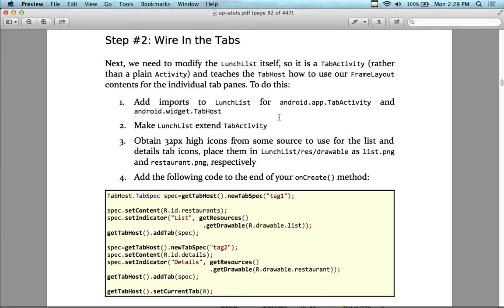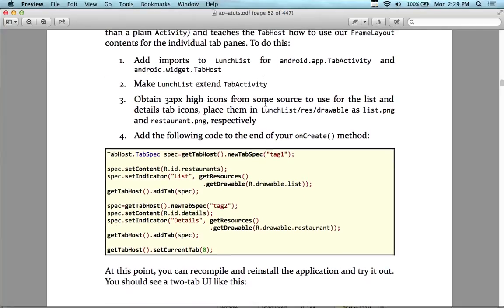Go ahead and pass that disk around. We added the import for TabActivity. We also want to add an import for TabHost — or we'll get it in a few minutes when we start adding the code. I like to put the code in and then add the imports to match the code.